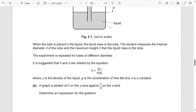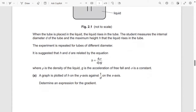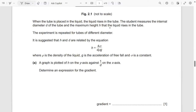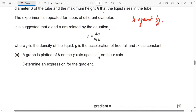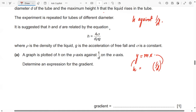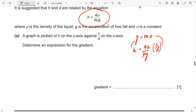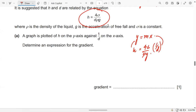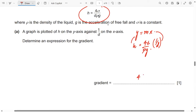A graph is plotted of H on the y-axis against 1/D on the x-axis. Determine an expression for the gradient. You have H against 1/D, and you can write it as Y = Mx. H is Y, M is the gradient, and X is 1/D. There is no y-intercept in this expression, so the gradient equals 4σ / (ρg).